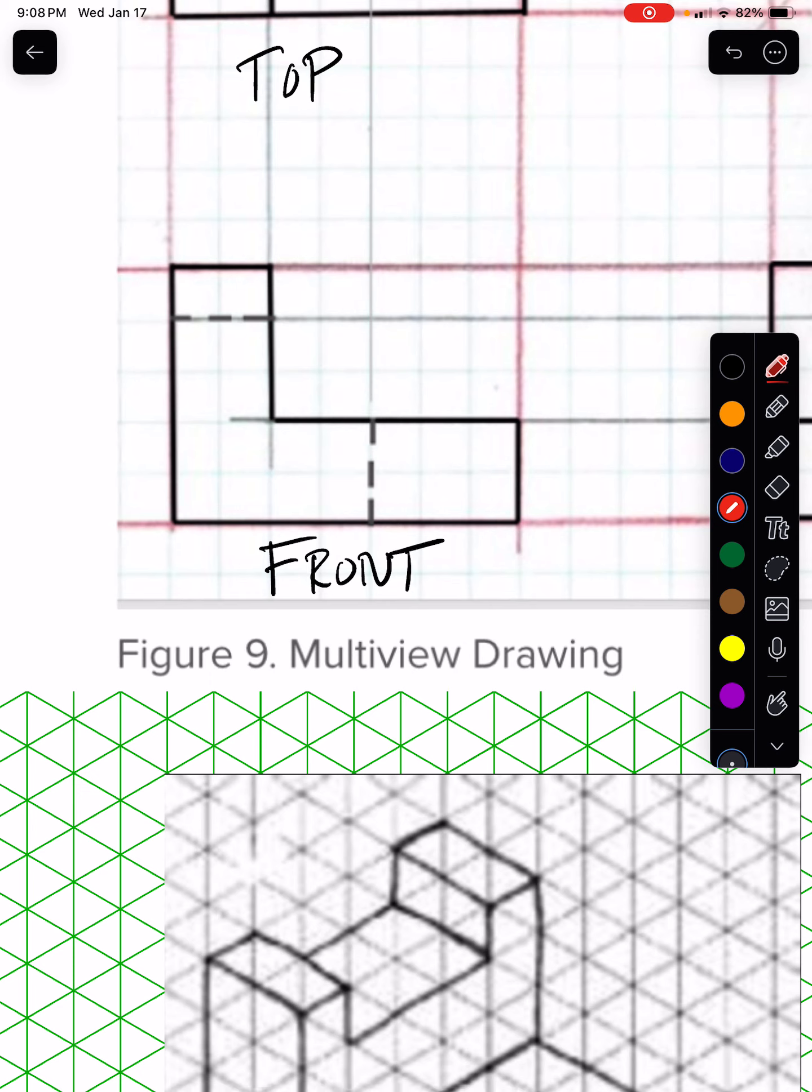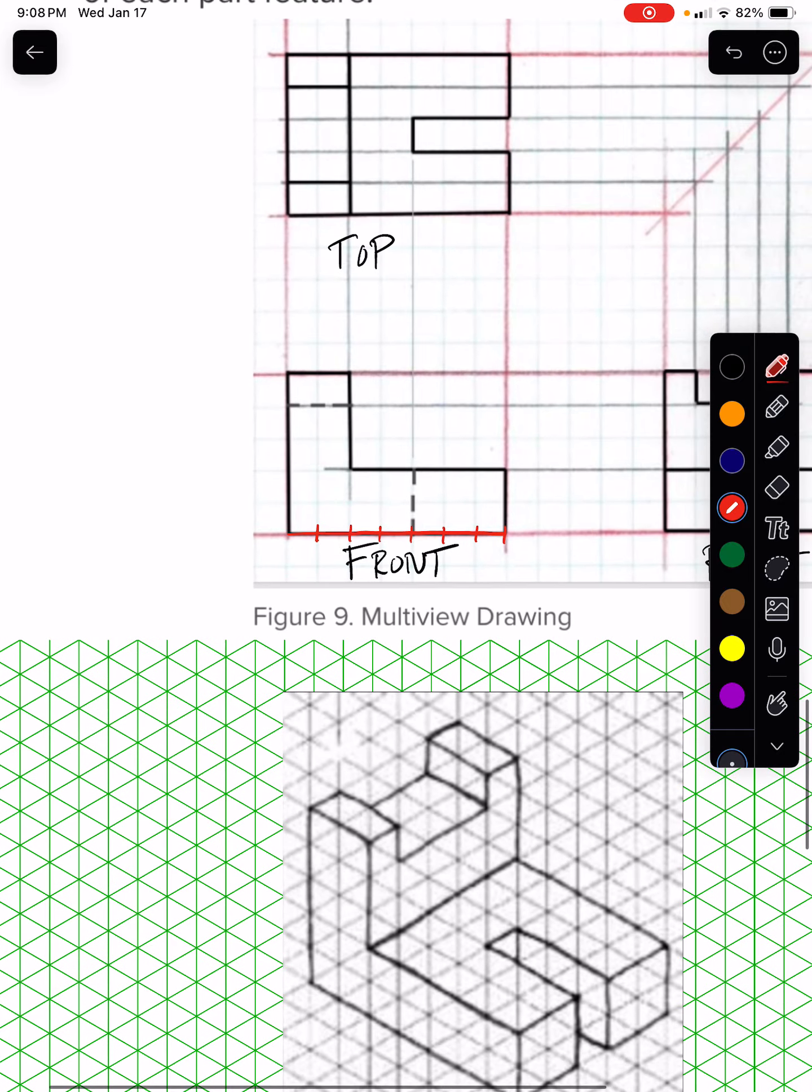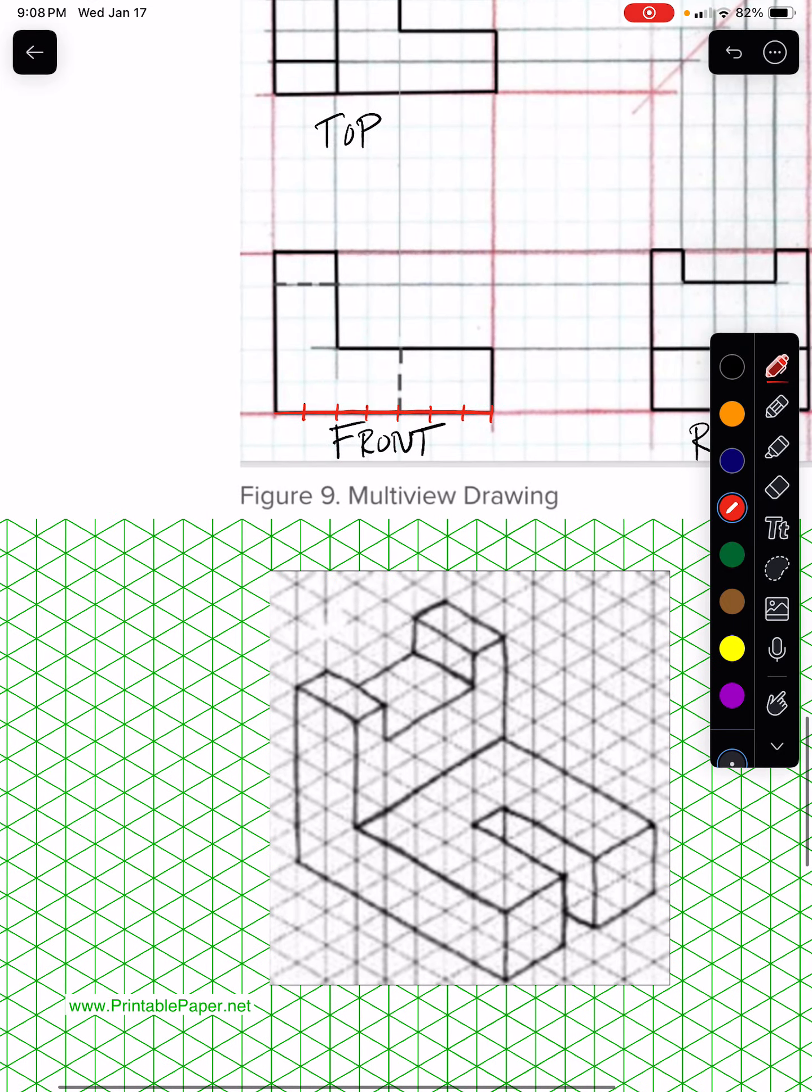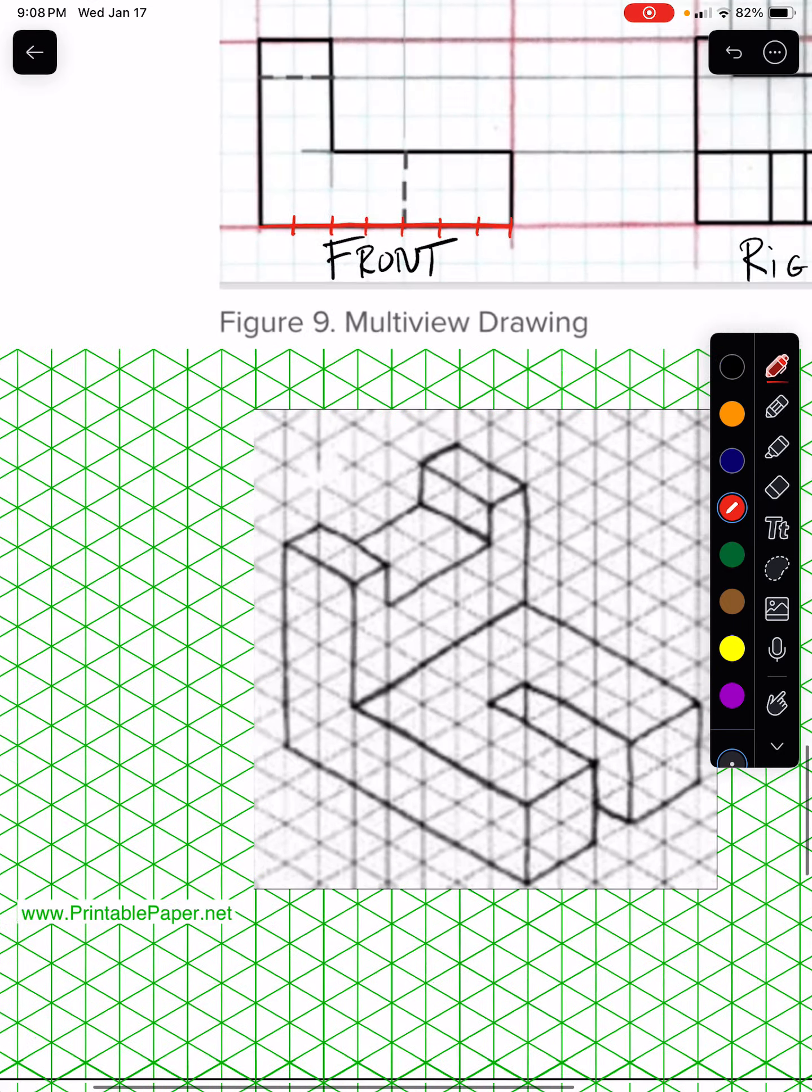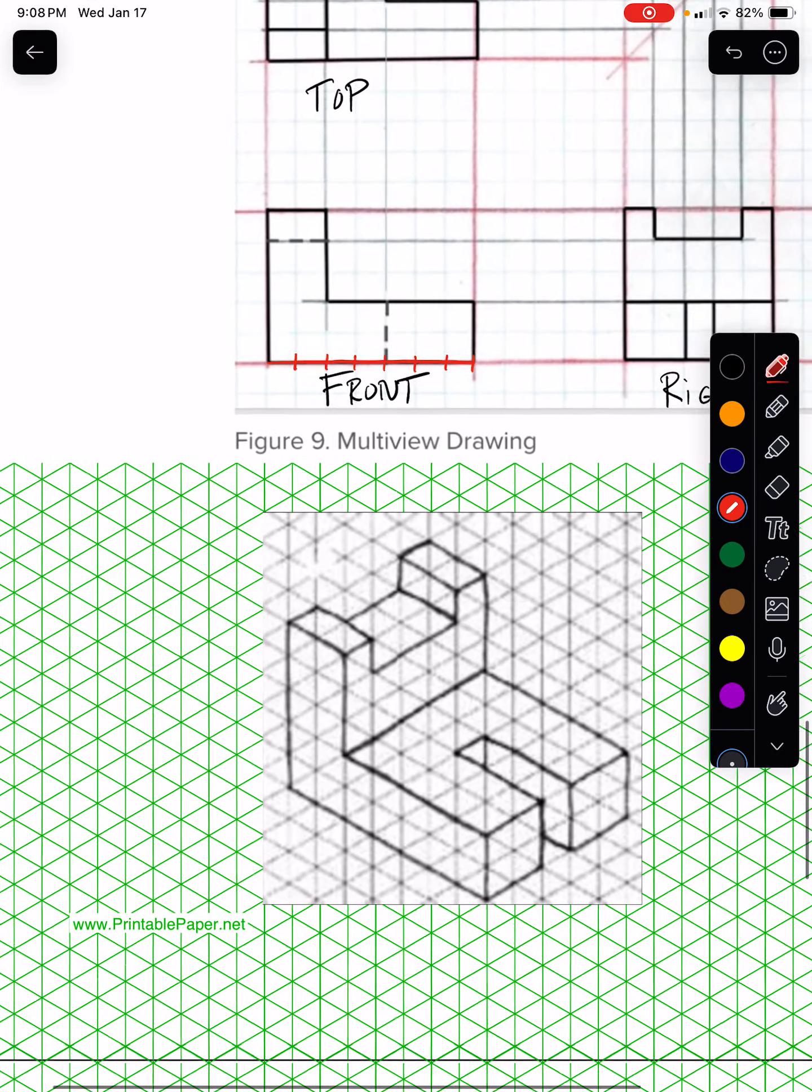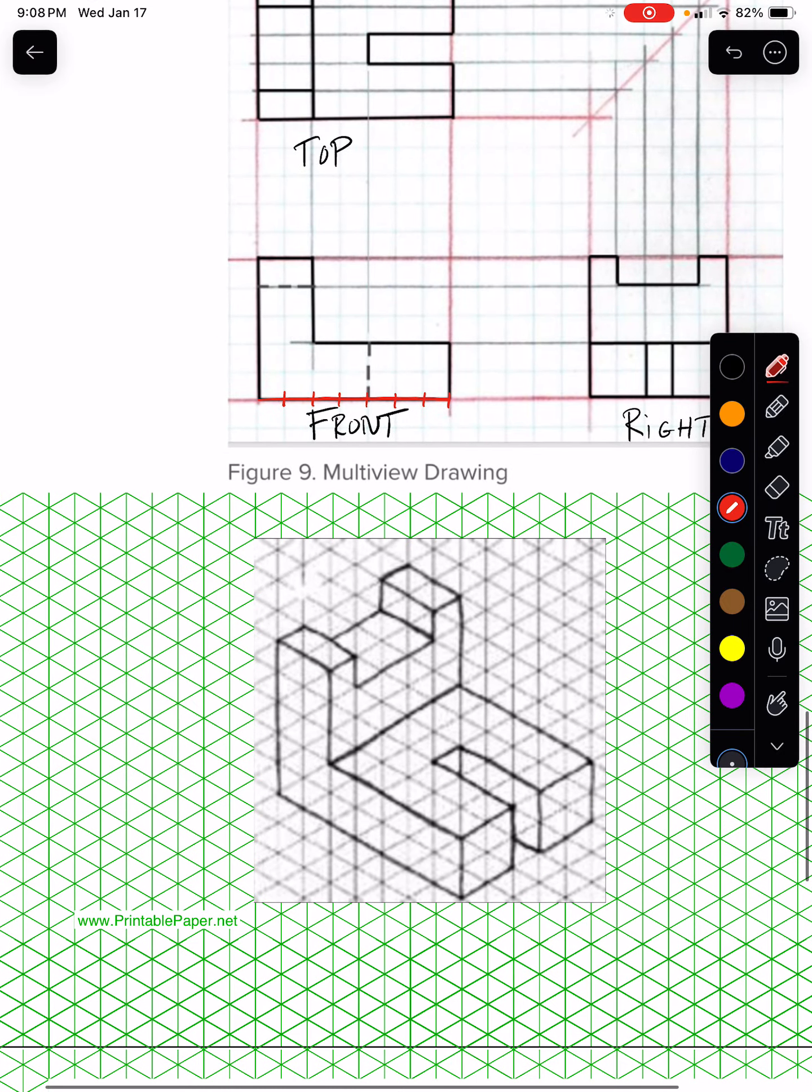This front view, if you look at the boxes, this is one unit, two, three, four, five, six, seven units. And so now when you look at that front view, when you draw your isometric drawing, again you're using